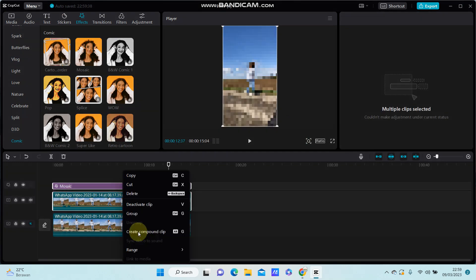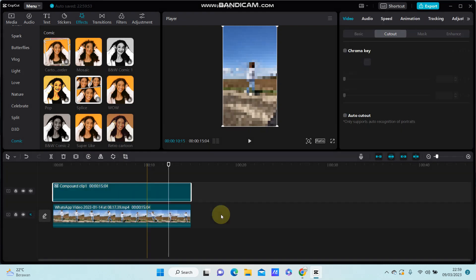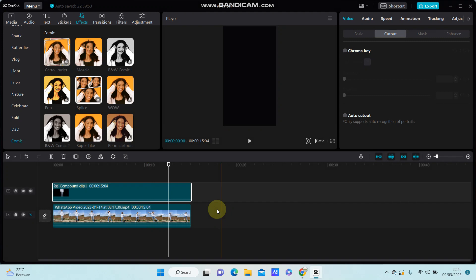Alright, here we go. Final effect you have on your video, so you can see the result.